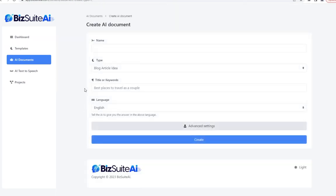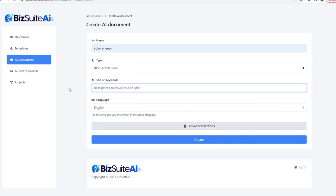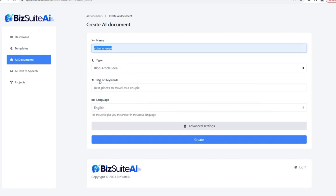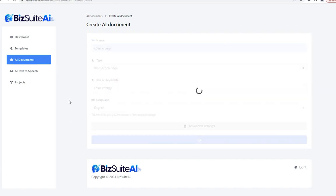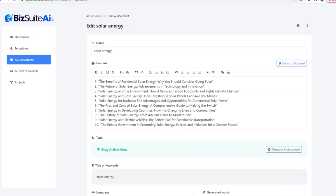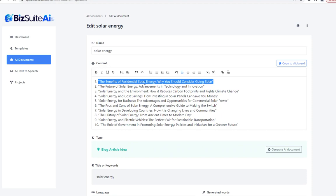The next template is blog article idea. Sticking with solar energy, I'll just go with 'solar energy' as the keywords and click create. From those two simple words, it came up with 10 great blog post ideas. Any one of these 10 ideas would be a great post — for example, 'The Benefits of Residential Solar Energy: Why You Should Consider Going Solar.'